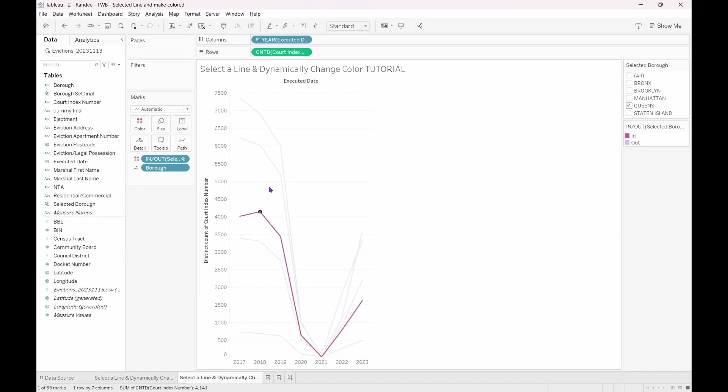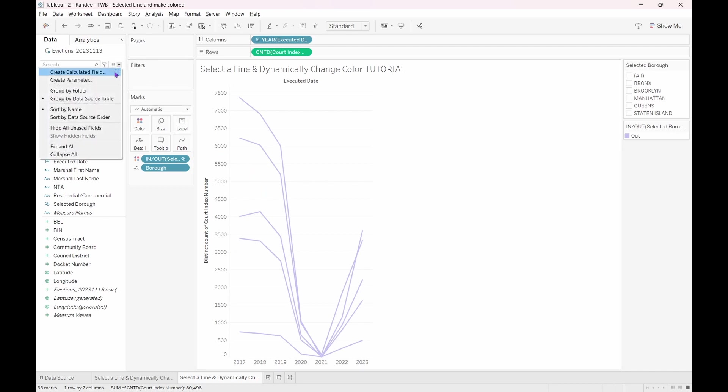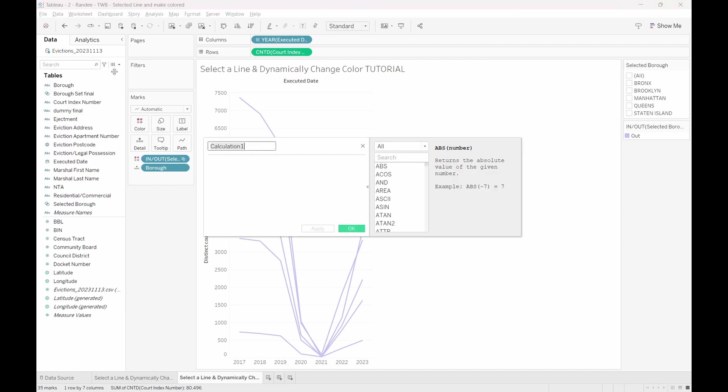Notice that when we select a line, the other lines still gray out. We can take care of this by creating a dummy field to remove the highlighting. To learn more about this, be sure to check out the How to Disable Chart Highlighting and Create a Dummy Highlight in Tableau video linked to the description below.